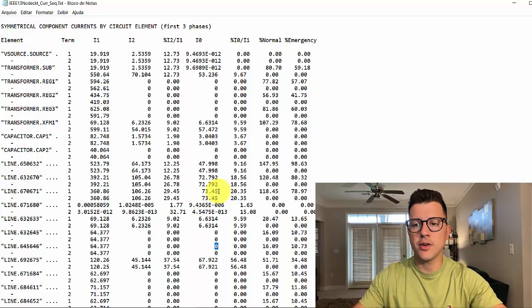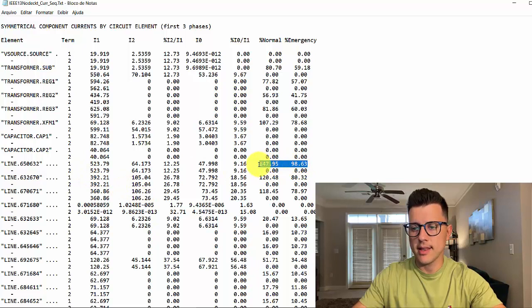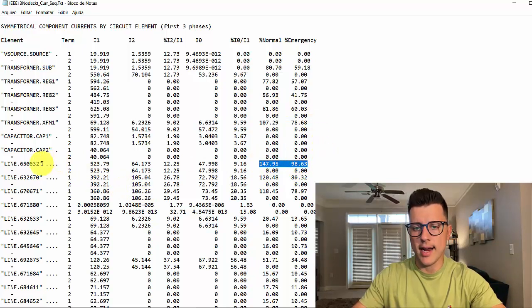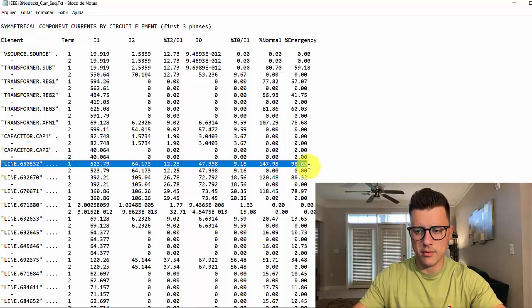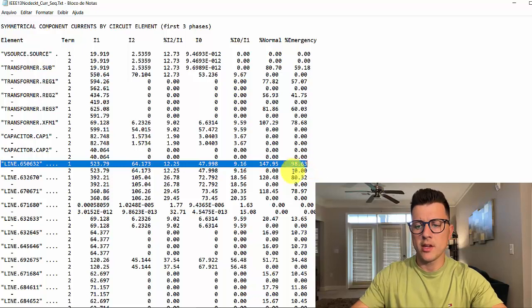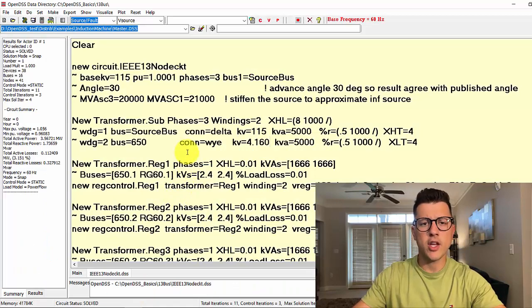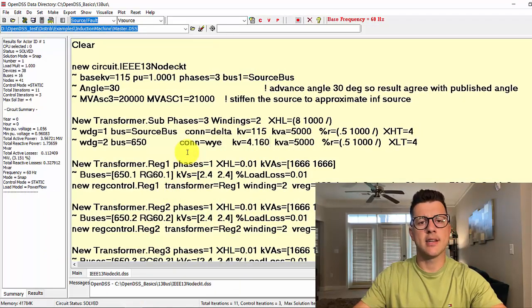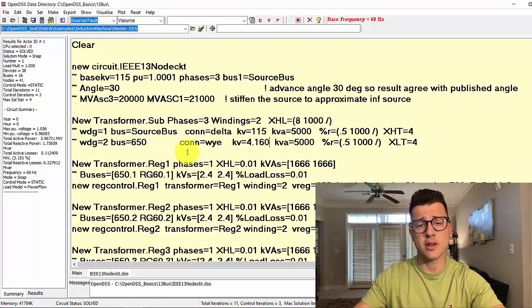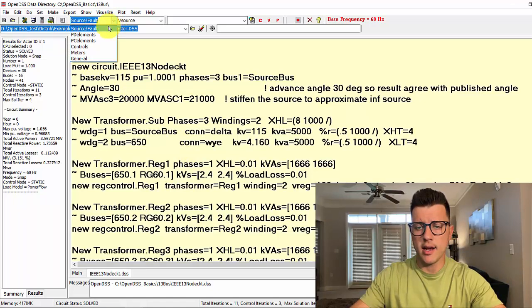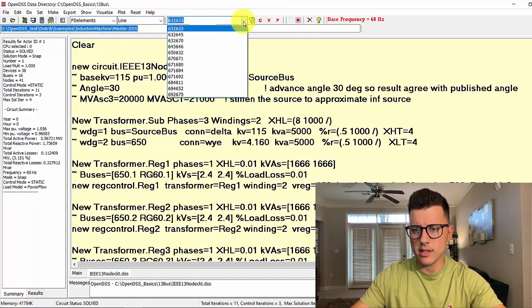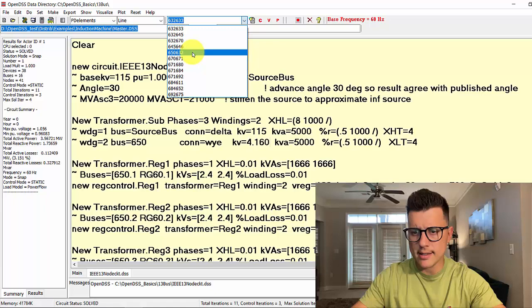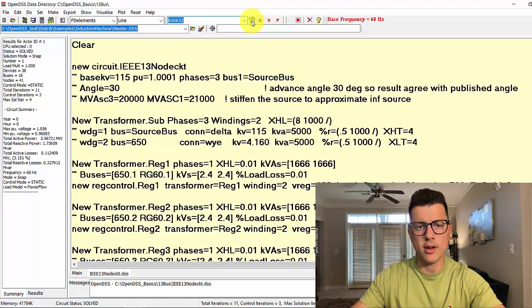One thing that I'd like to show you is how OpenDSS calculates those two numbers, the normal and the emergency for a line. Let's first look at this line here. The name of that is 650 632. So, how do we calculate it? If you go to OpenDSS and you use the form edit for that line, you can get the properties that OpenDSS has used to calculate those numbers. We can go here, I know that line is a PD element, so we can go here, line, and then let's look at that line 650 632, and then you just hit here, the form edit.